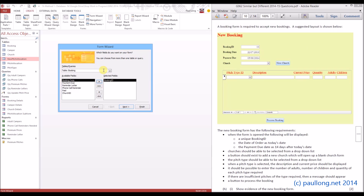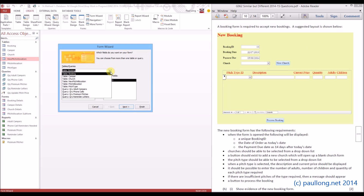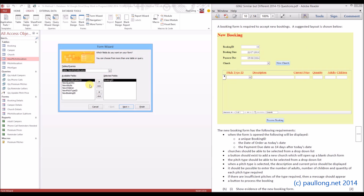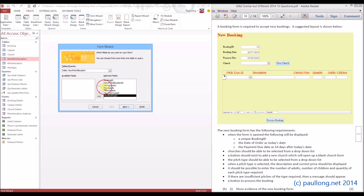We then need to think about the other data to include. We're going to need the new pitch allocation with all fields: the new quantity, adults, children, pitch type ID, and the booking ID in order to link. Again, we won't actually be using it once we've got it. I'm going to add all of these fields but I don't want the pitch allocation ID, so I'll take that one off.